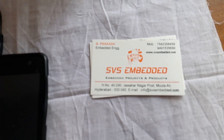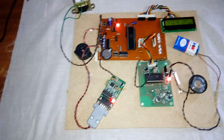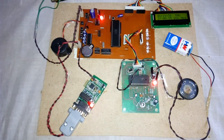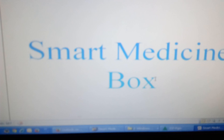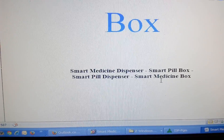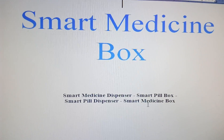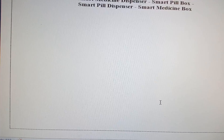Good morning, we are from SVS Embedded. The project title is called Smart Medicine Box, otherwise Smart Medicine Dispenser, or Smart Pill Box, Smart Pill Dispenser.